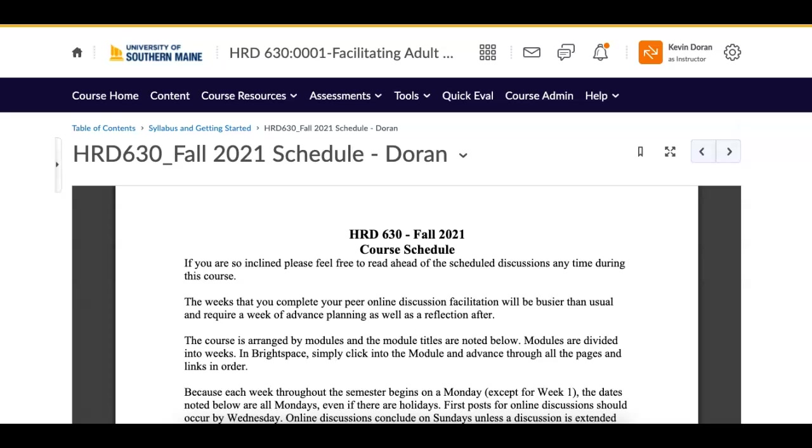Good afternoon, everybody. Welcome to week number two of HRD 630. I hope your first week went well and you're getting back into the swing of things in graduate school. So for those that are new to graduate school and or this is your first class.